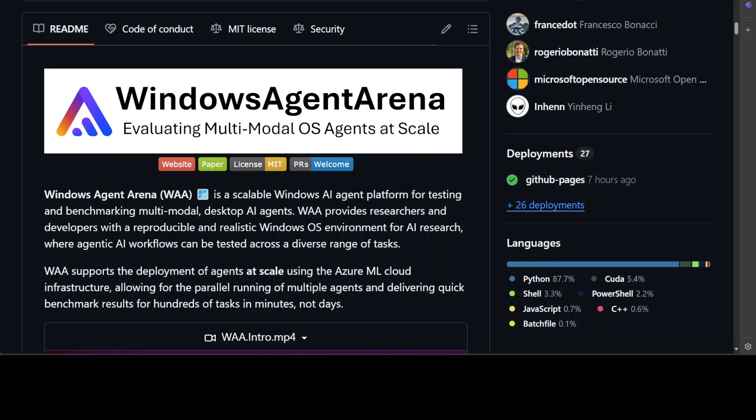What these researchers have done is they have used the OS World framework to create 150 plus diverse Windows tasks across representative domains that require agentic abilities in planning, screen understanding, and tool usage. This benchmark is also scalable and can be seamlessly parallelized in Azure for a full benchmark evaluation in as little as 20 minutes.